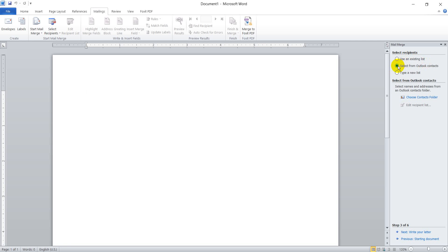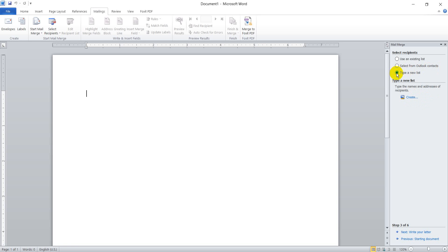The second option is to select from Outlook contacts. Microsoft Office Outlook is easy to use as a mail application, so if you have contacts in that Outlook application, you can select from that contact. The third option is to type a new list — you can start typing a new list.